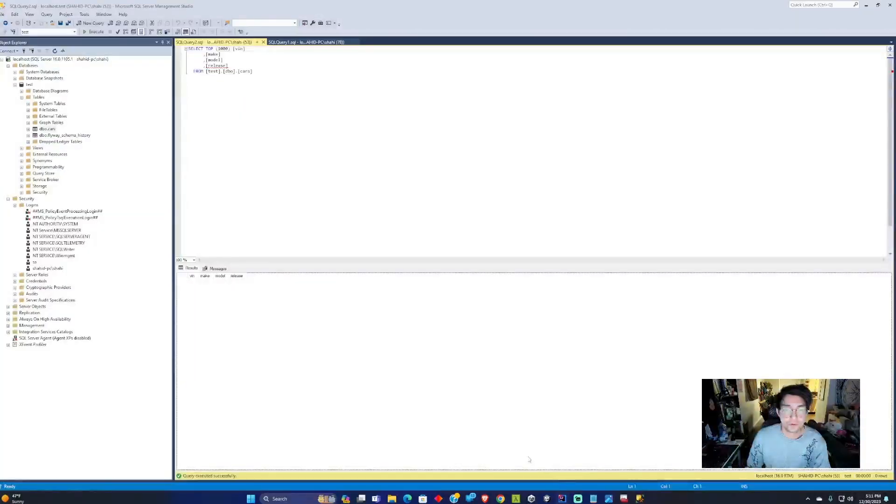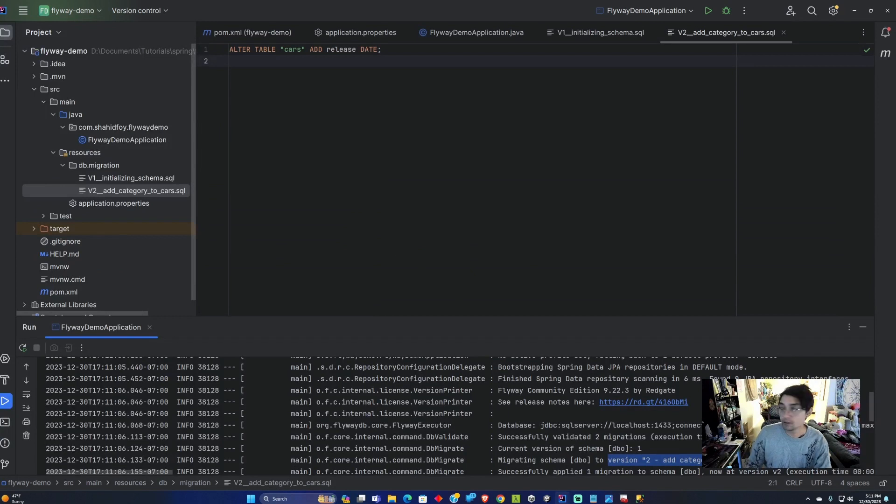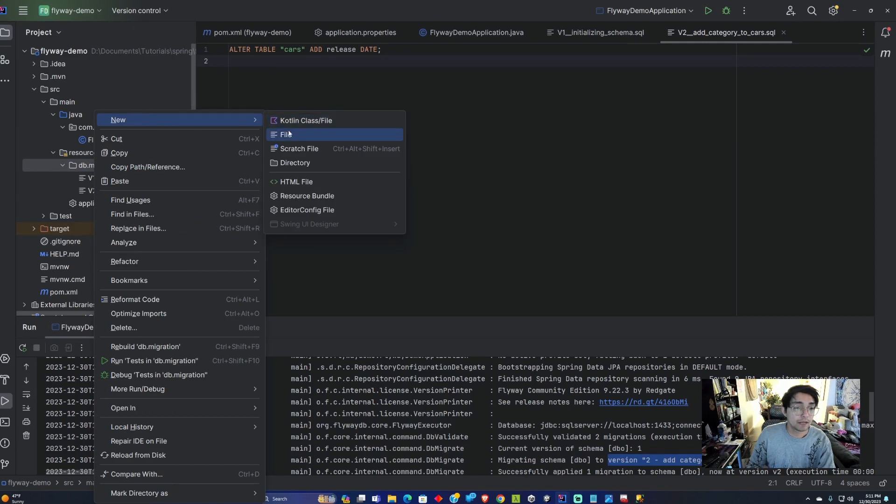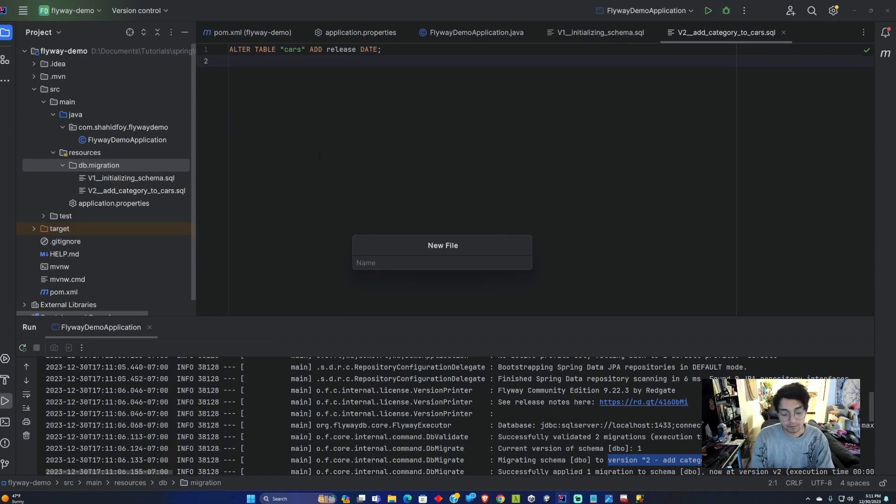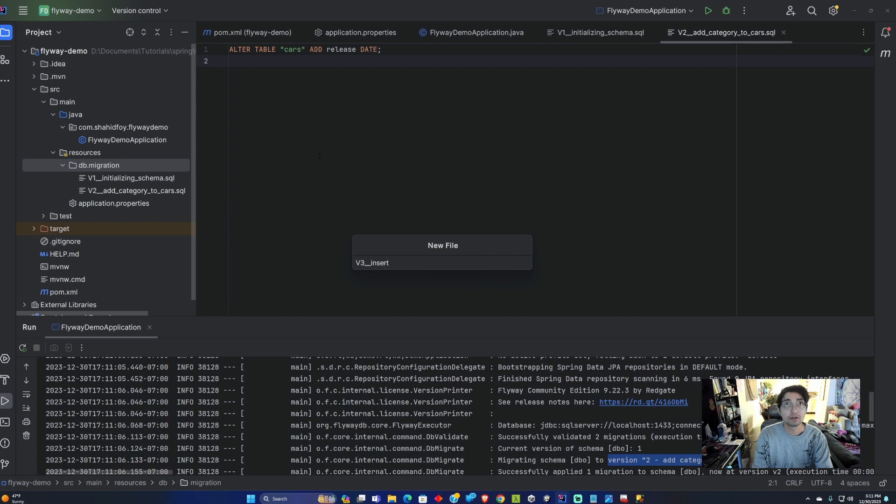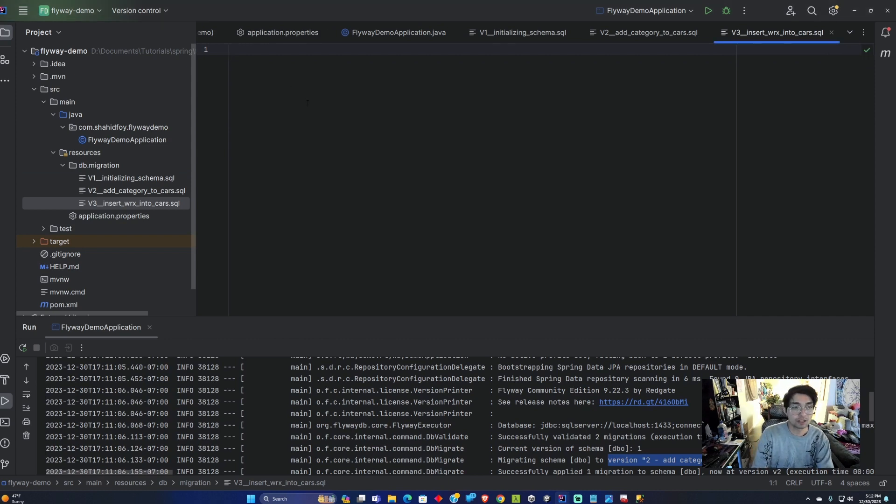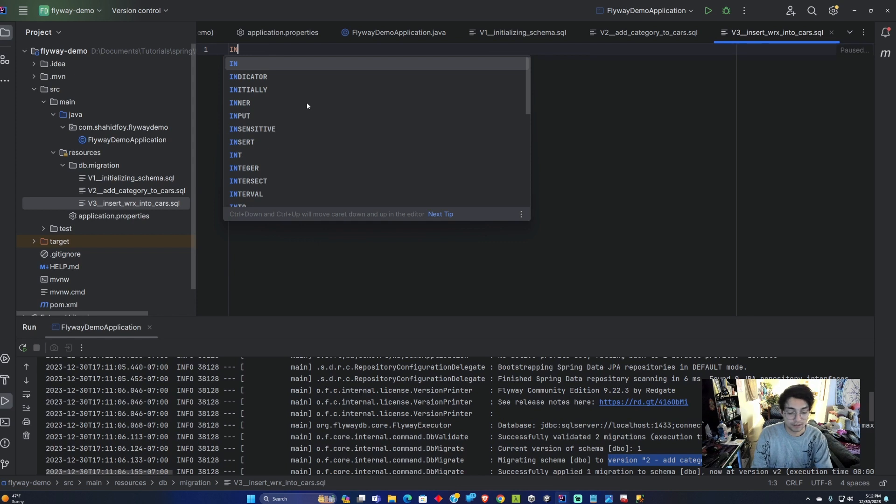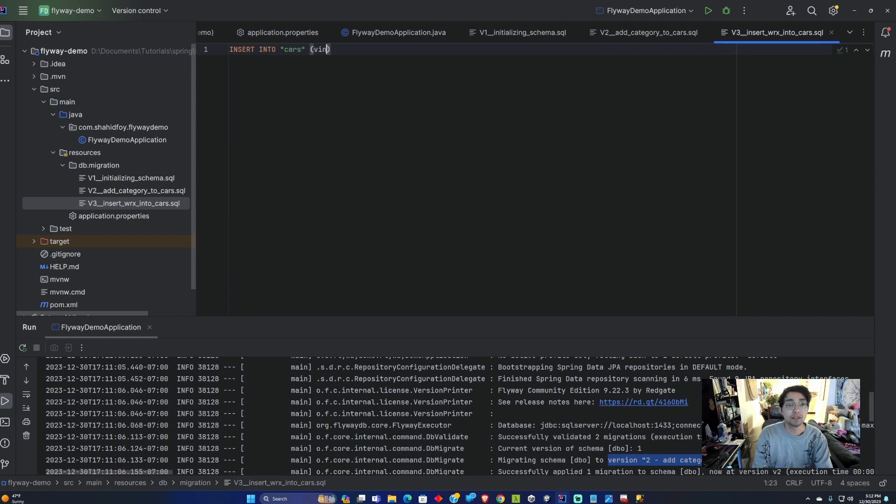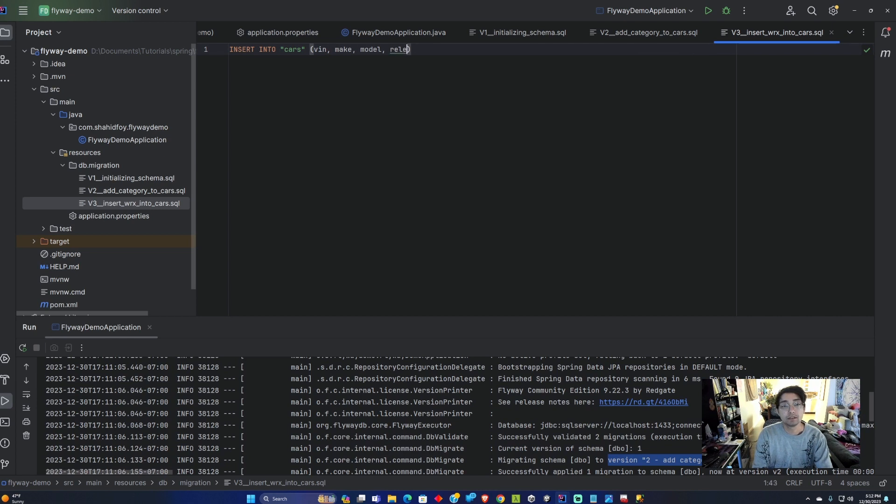Now what we can do is add some data into that table. Let's go ahead and add that new data. We're going to add another file called V3 underscore underscore insert car WRX into cars dot SQL. We're going to create a WRX and add it to our database. Insert into cars and we're going to add the VIN, make, model and the release date with the values.